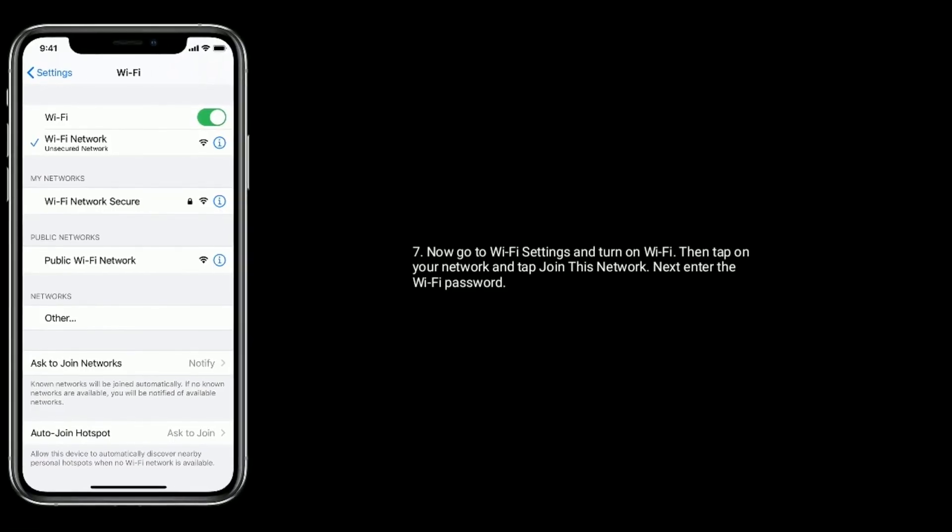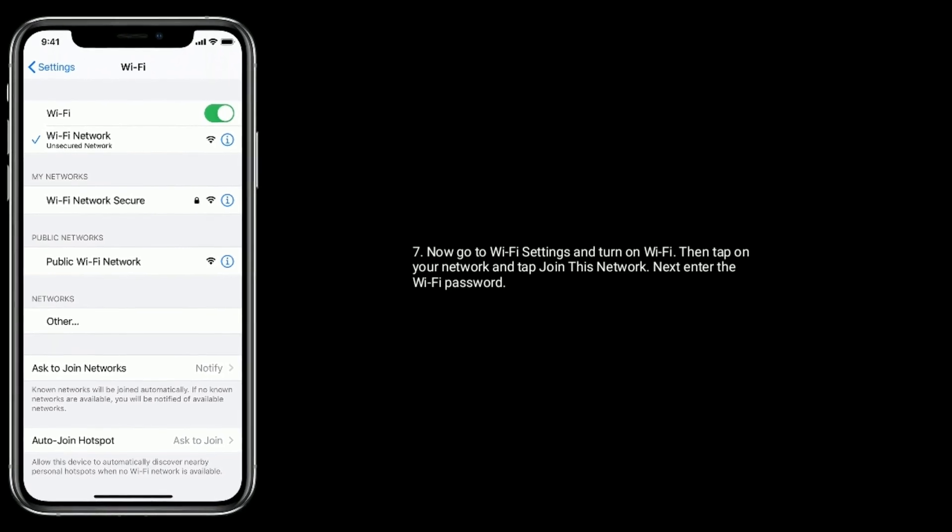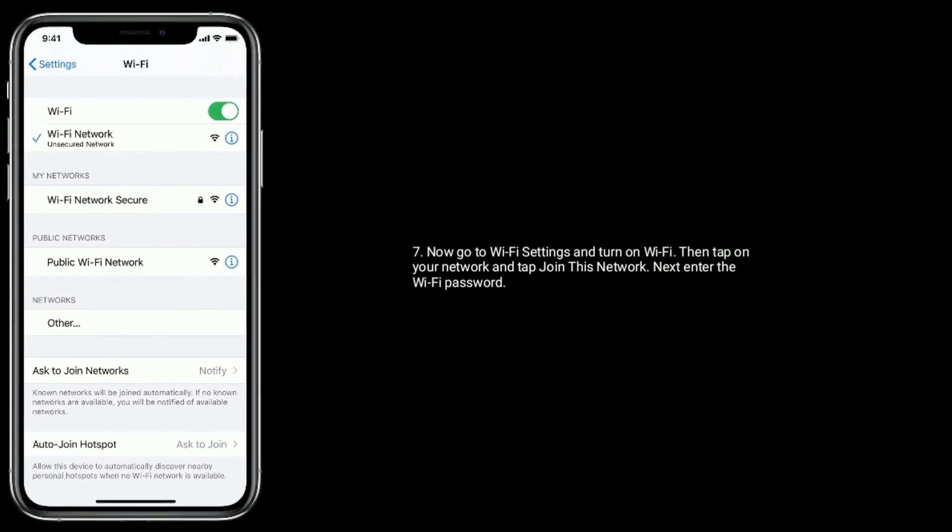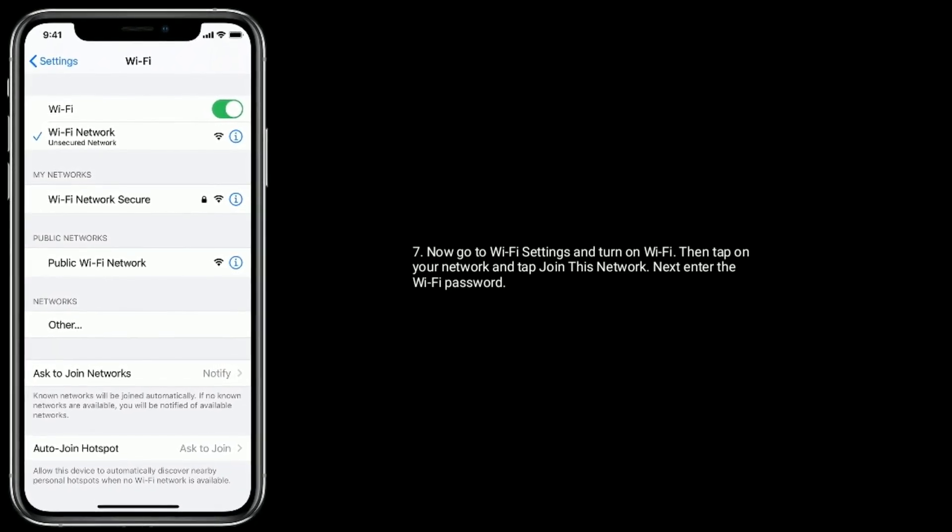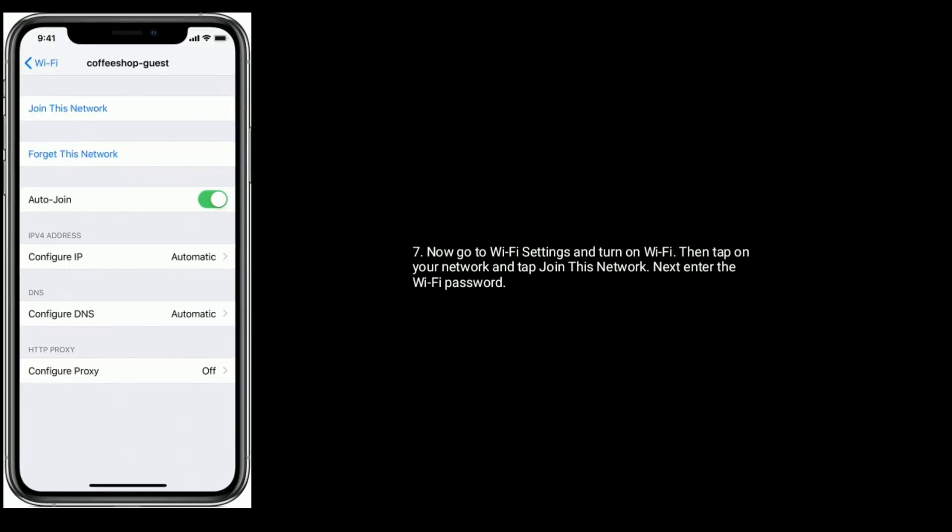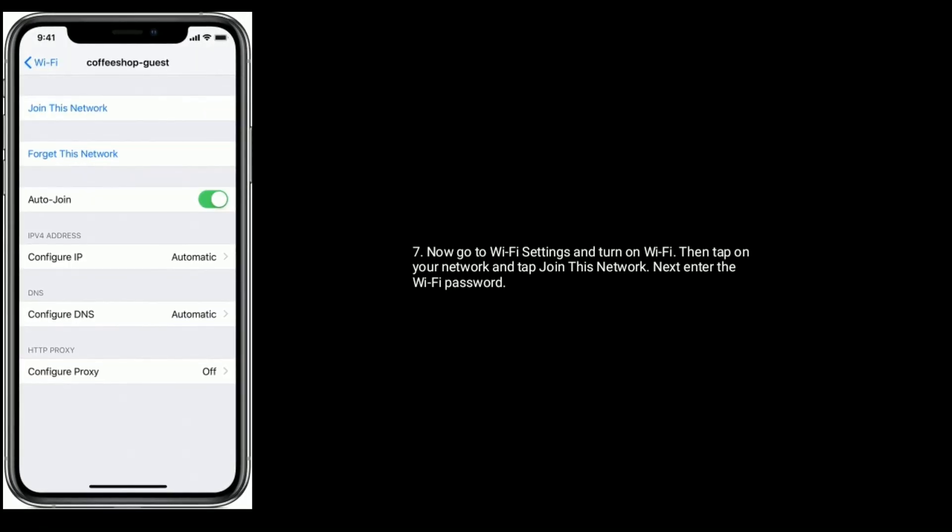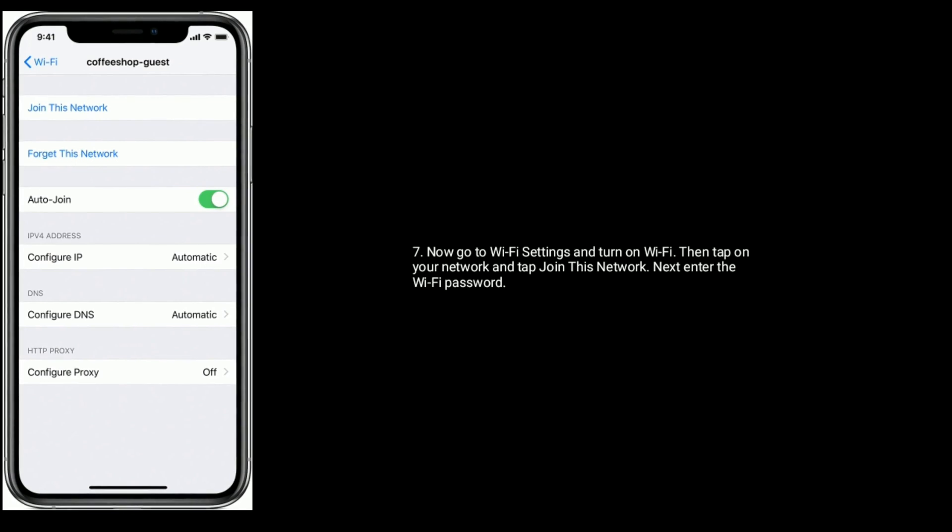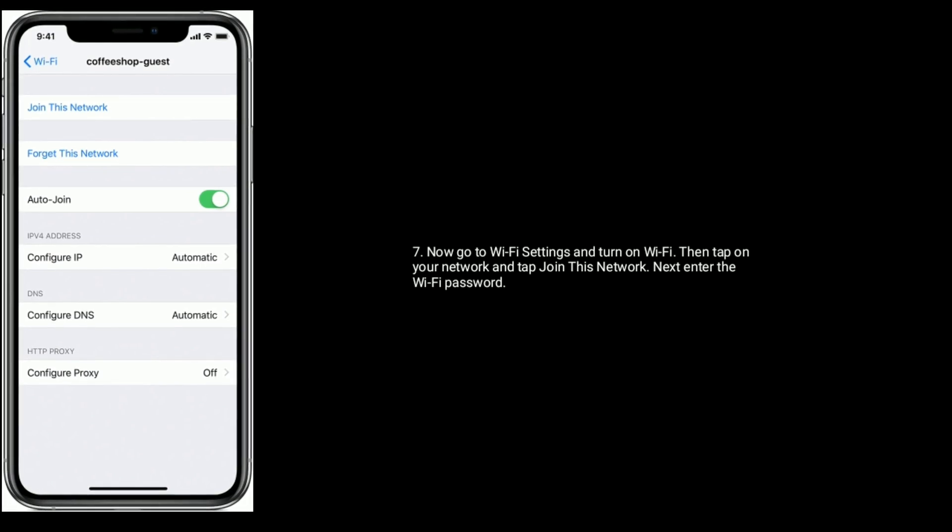Now go to Wi-Fi Settings and turn on Wi-Fi. Then tap on your network and tap Join This Network. Next, enter the Wi-Fi password.